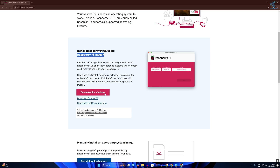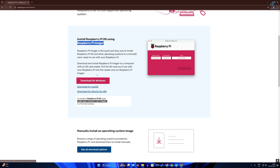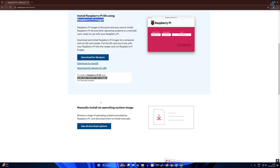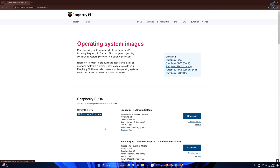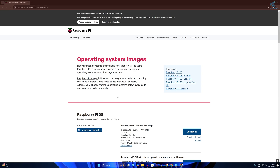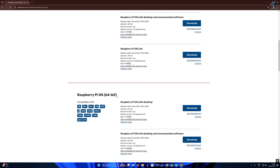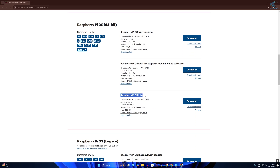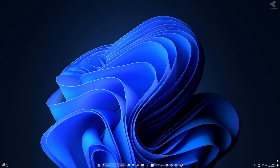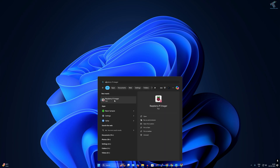Click on 'Download for Windows'. If you are using macOS or Ubuntu Linux, you can download from the respective option. After installing Raspberry Pi Imager, click on 'See all download options'. On this page you will get Raspberry Pi OS Lite 64-bit. Download this ISO file to your computer, then open Raspberry Pi Imager.